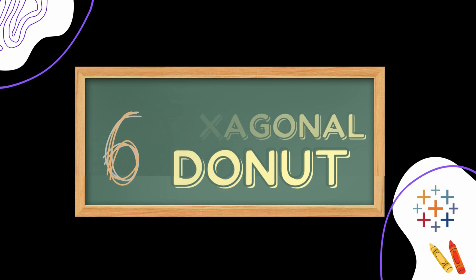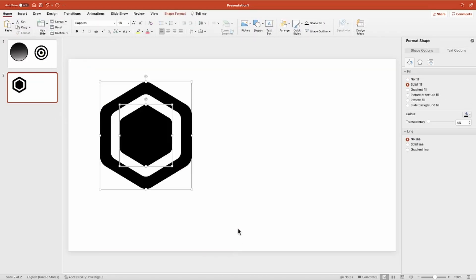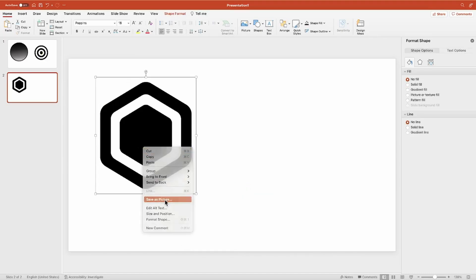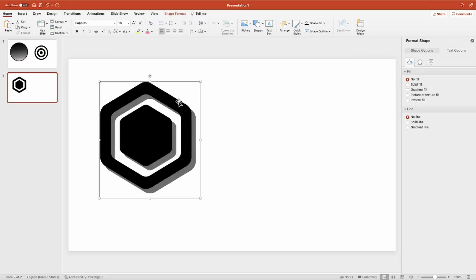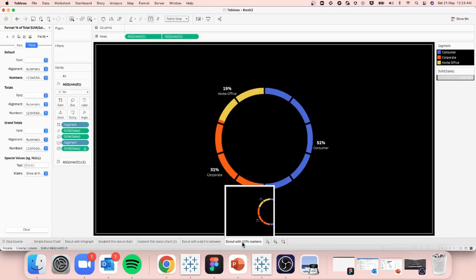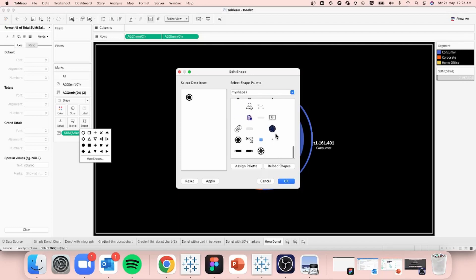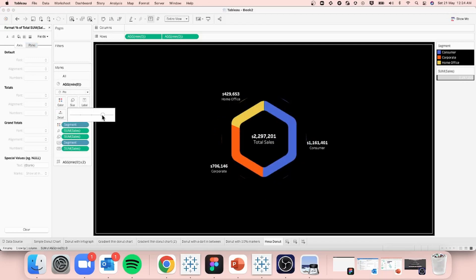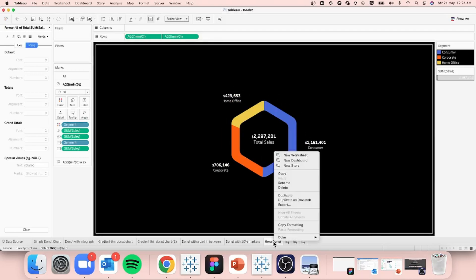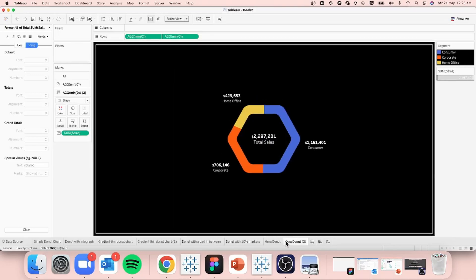The sixth one is a hexagonal donut. As the name suggests, we use a hexagon shape. I create three concentric hexagons in PowerPoint and use the Fragment approach again, then save them as a shape. Inside Tableau I show two orientations — one horizontal and one vertical. Let's duplicate the sheet, call it Hex Donut, reload the shape, and pick the one we created. Just adjust the size so everything falls inside — it really looks great.